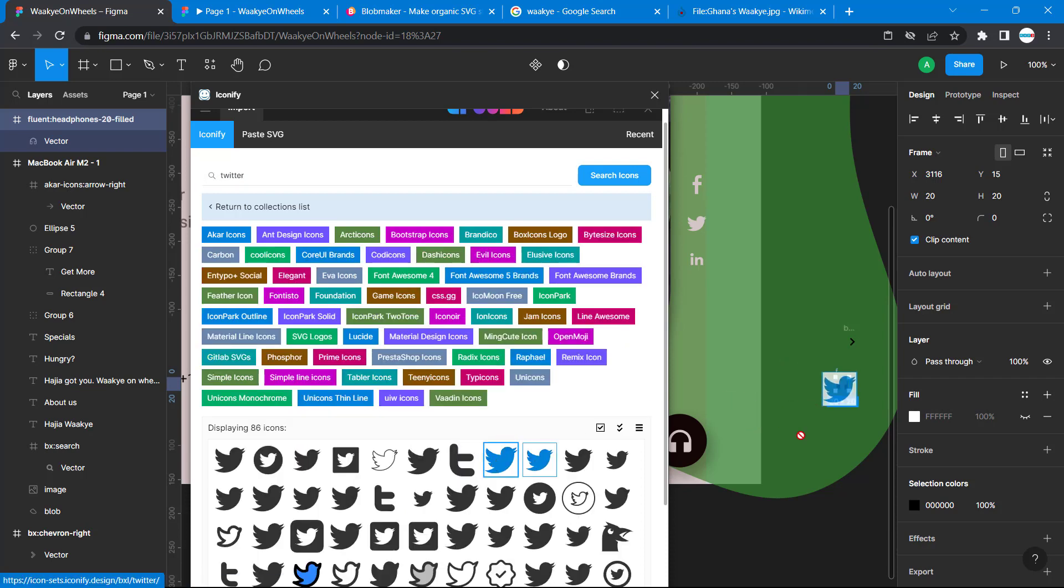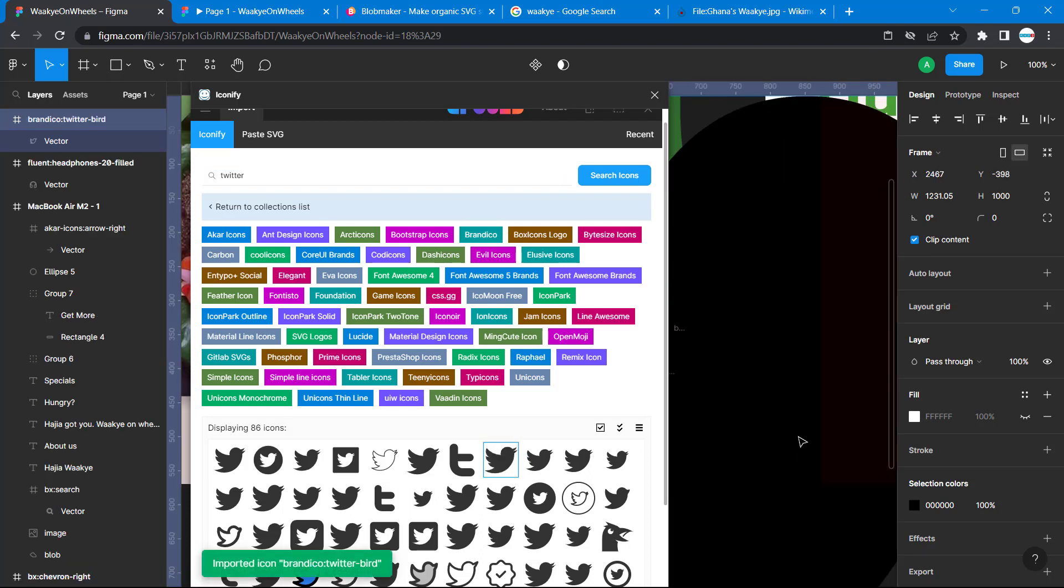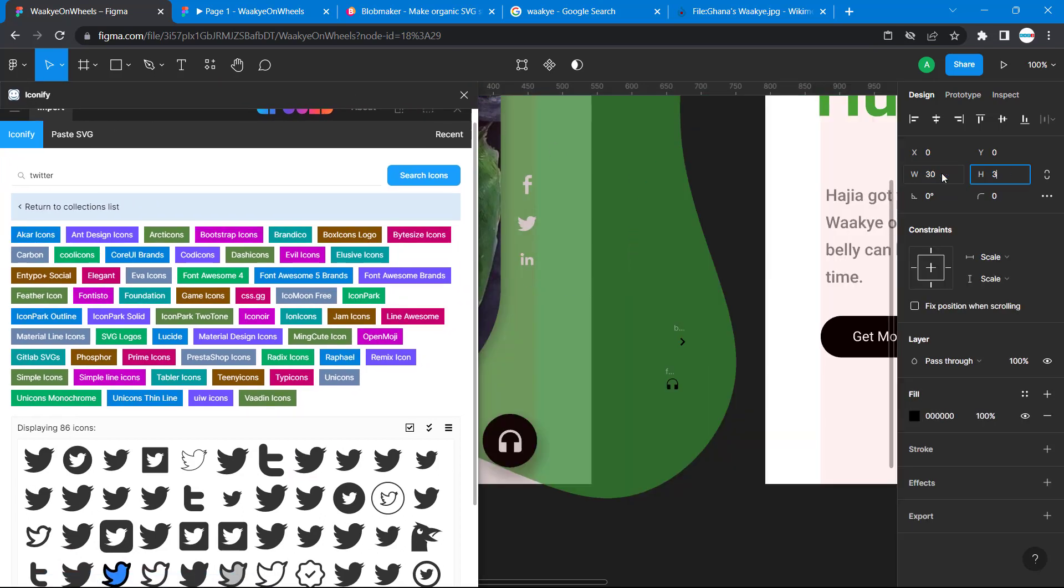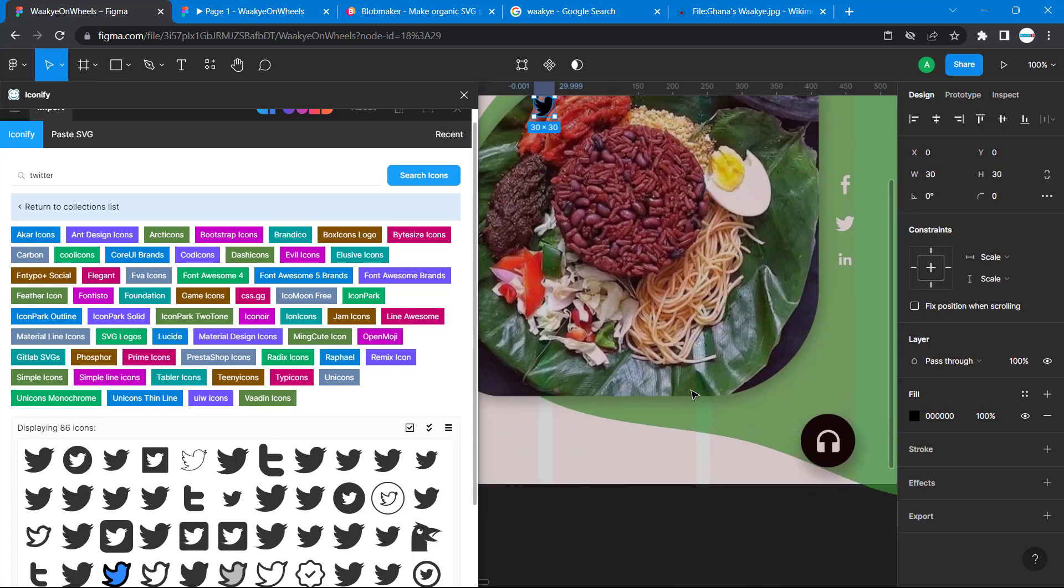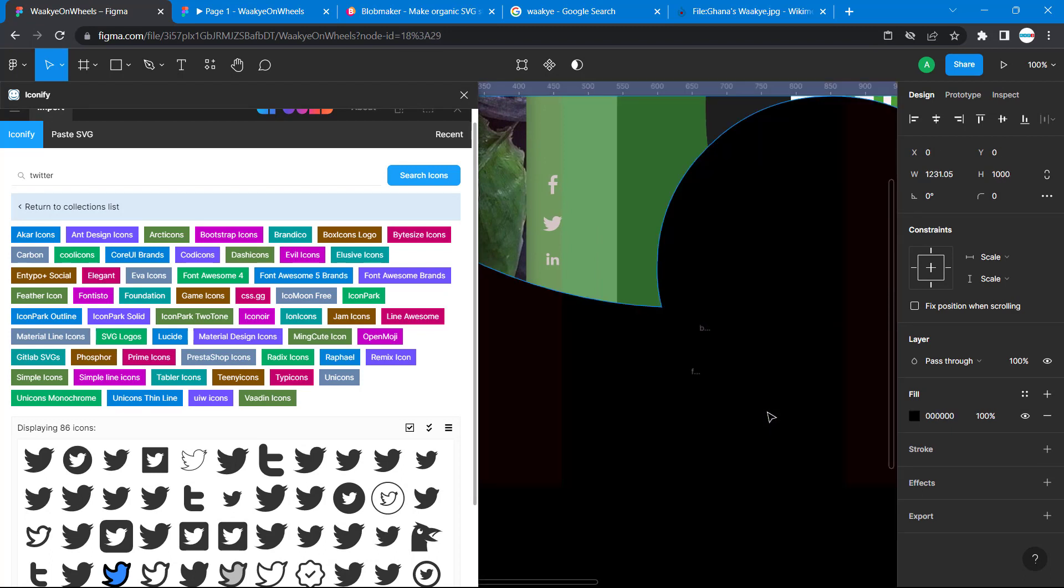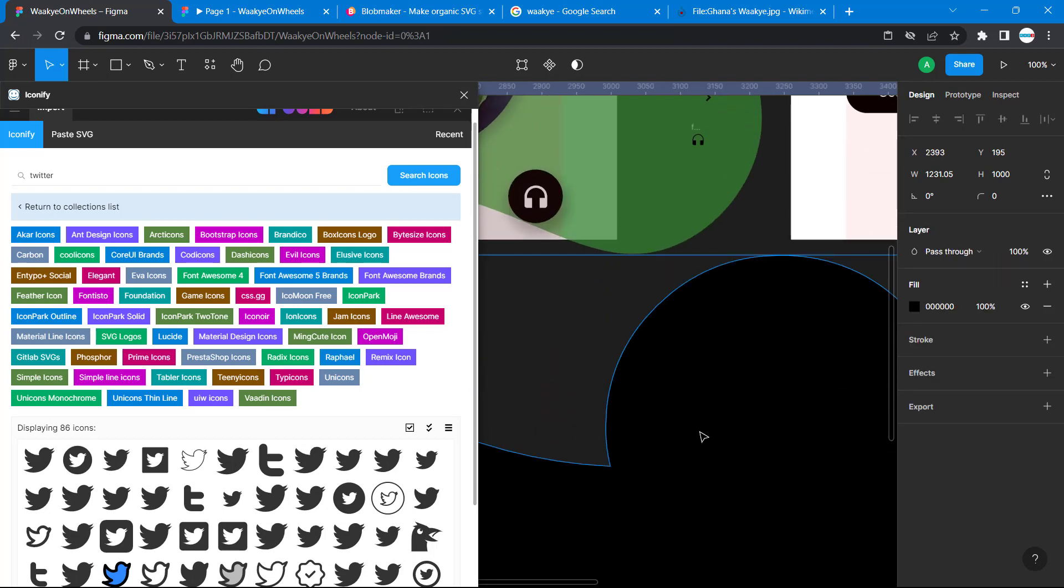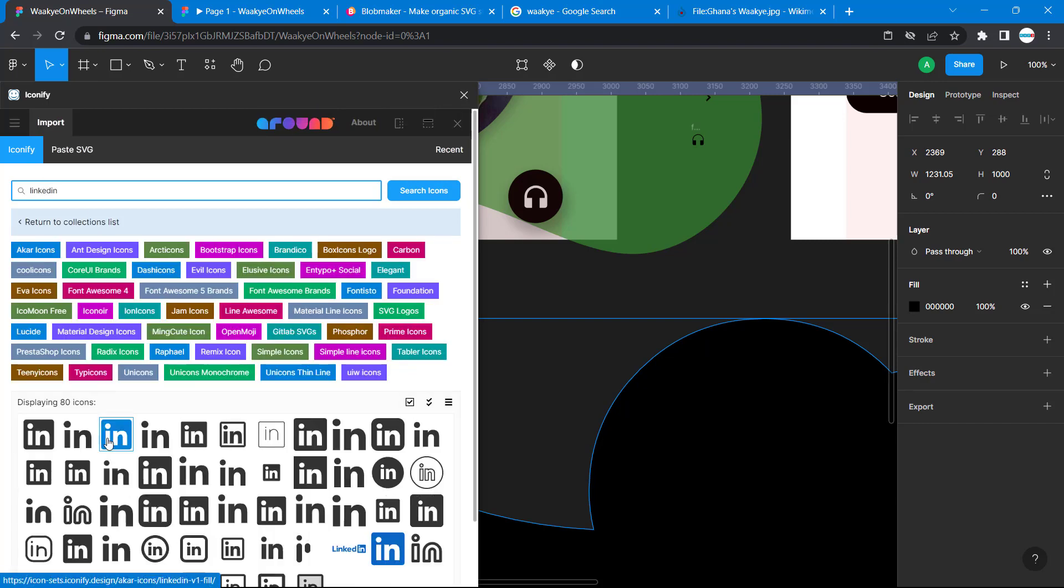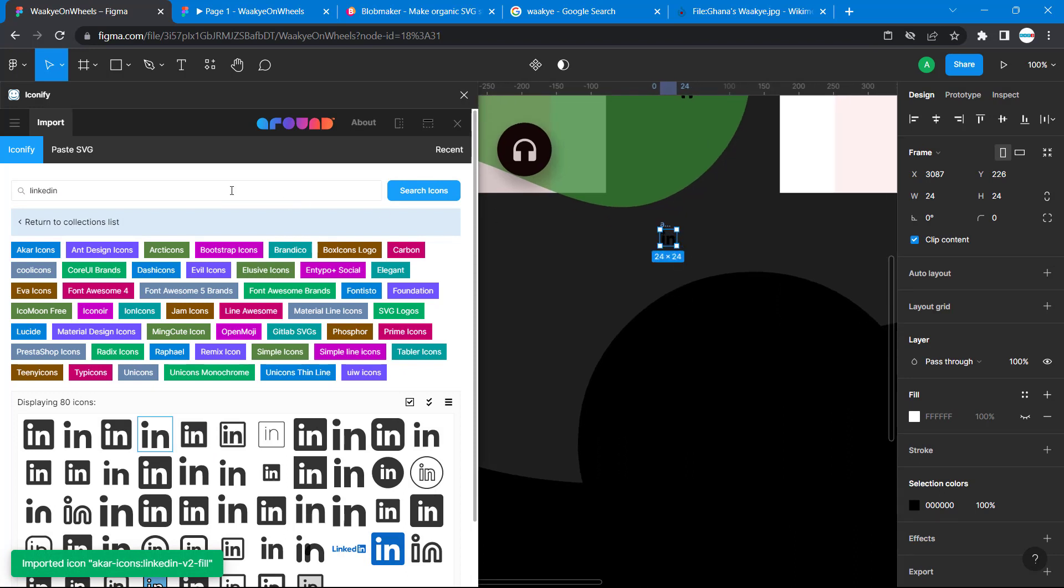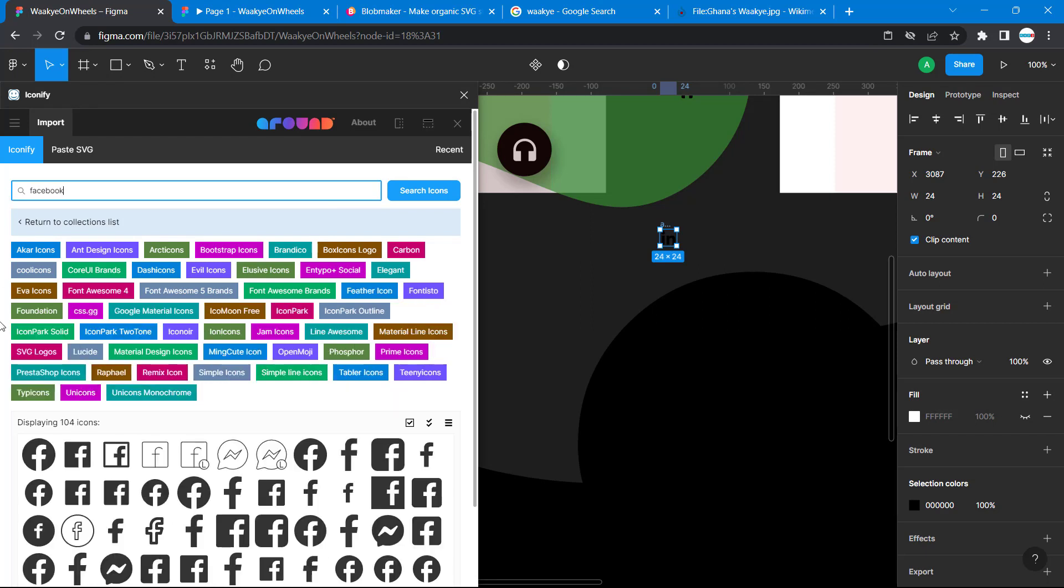Let's pick Twitter. They're too large, so let's use 80 by 80 for this size. Let's go back to Twitter, then let's do LinkedIn. Let's choose this one for LinkedIn. Then we want Facebook - let's choose this.